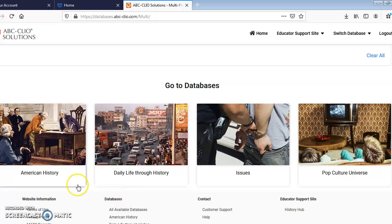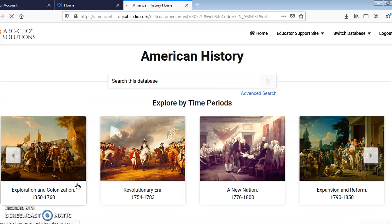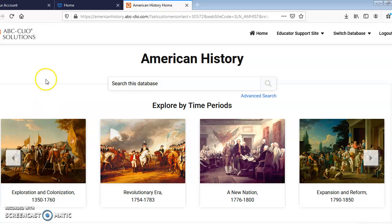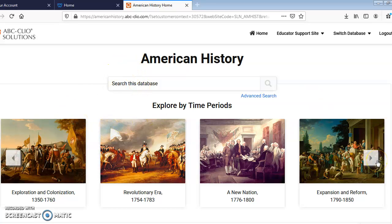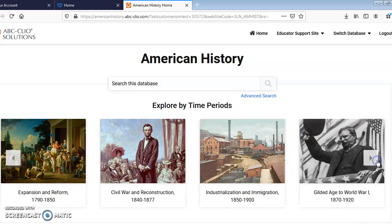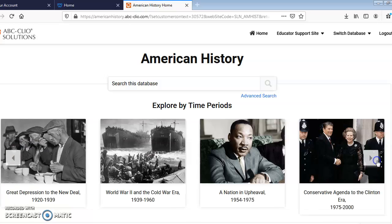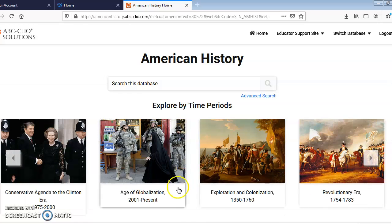I am going to show you how to use the American History database. When you open this database, you can find information in several ways. You can utilize the search bar, or you can explore by time period. The time periods go from exploration and colonization up through the age of globalization.